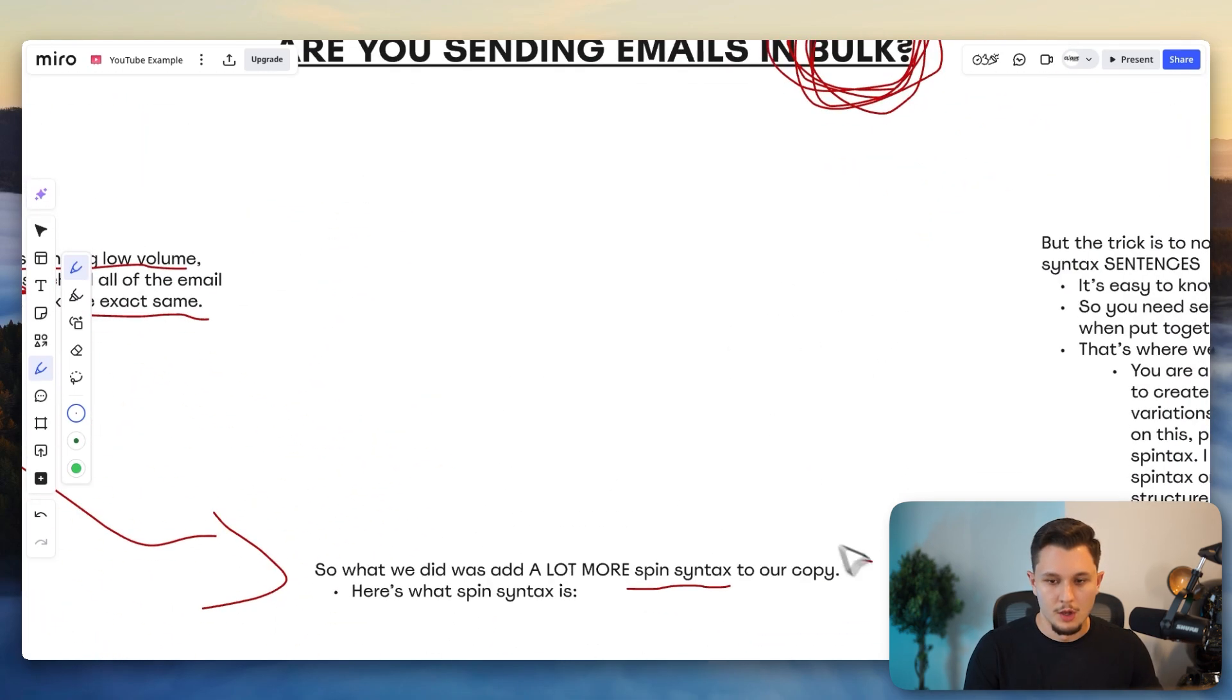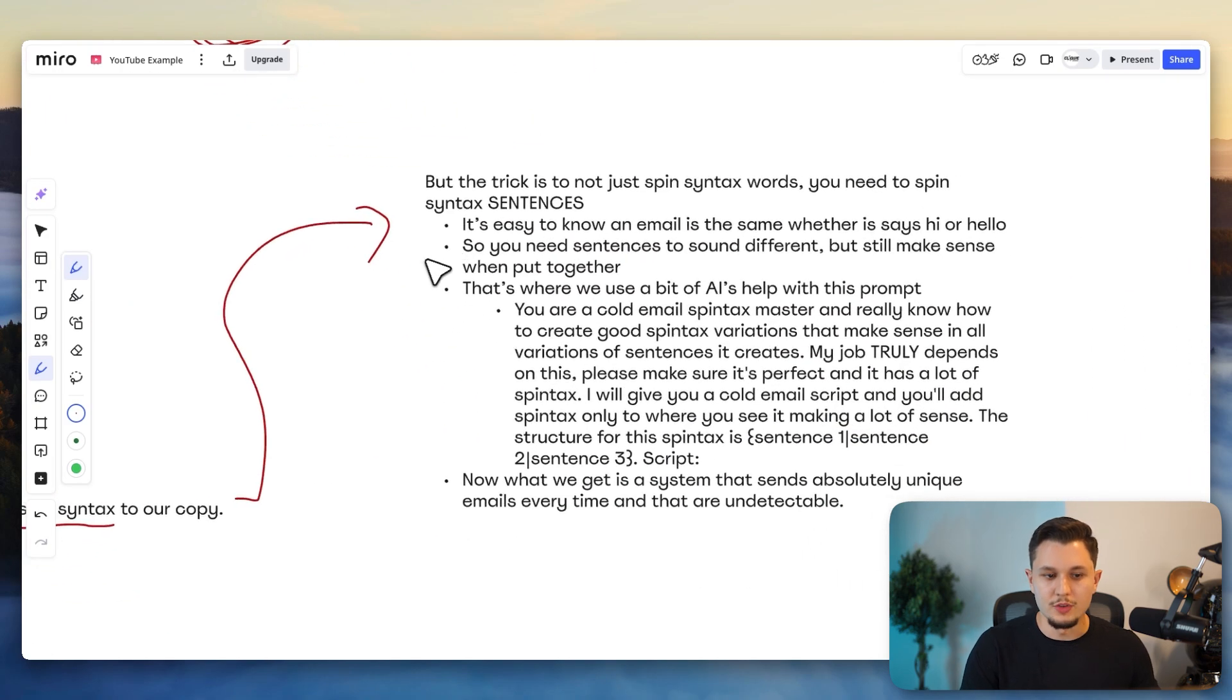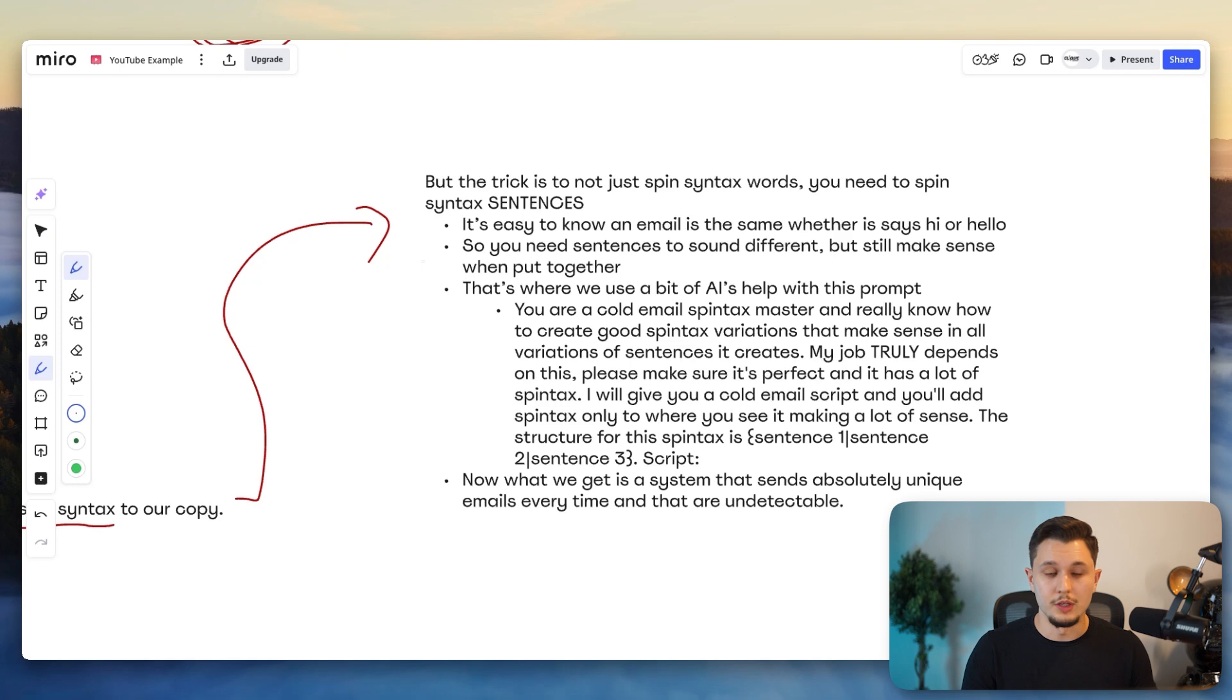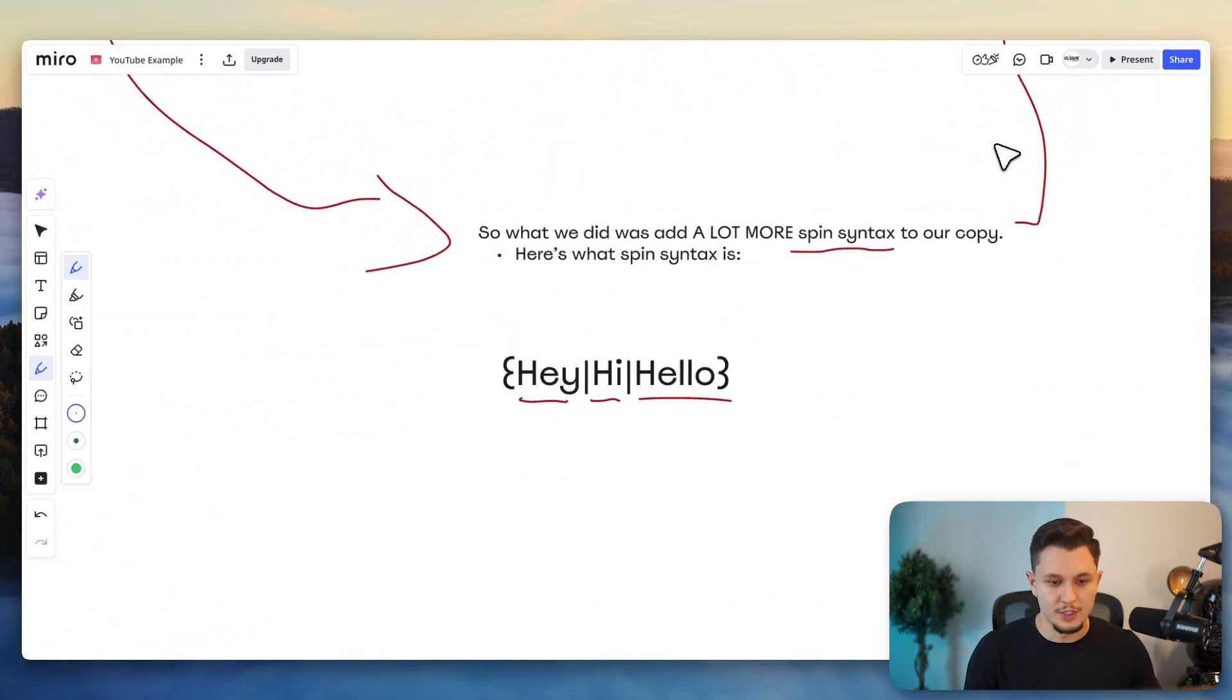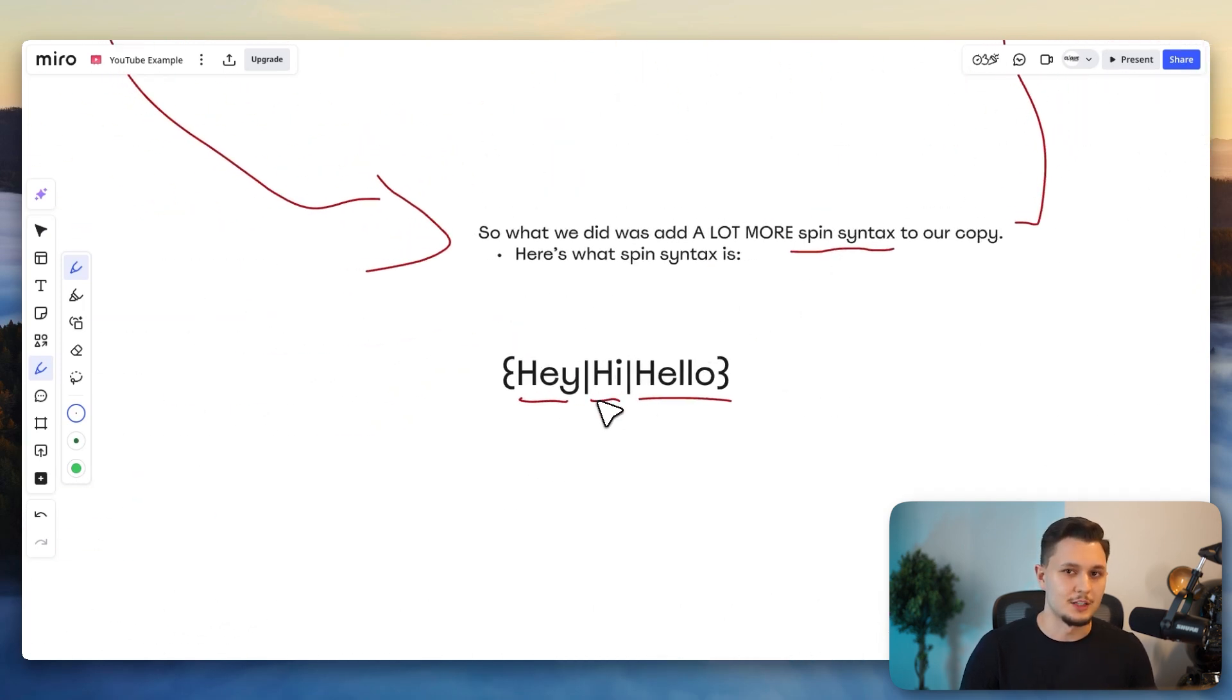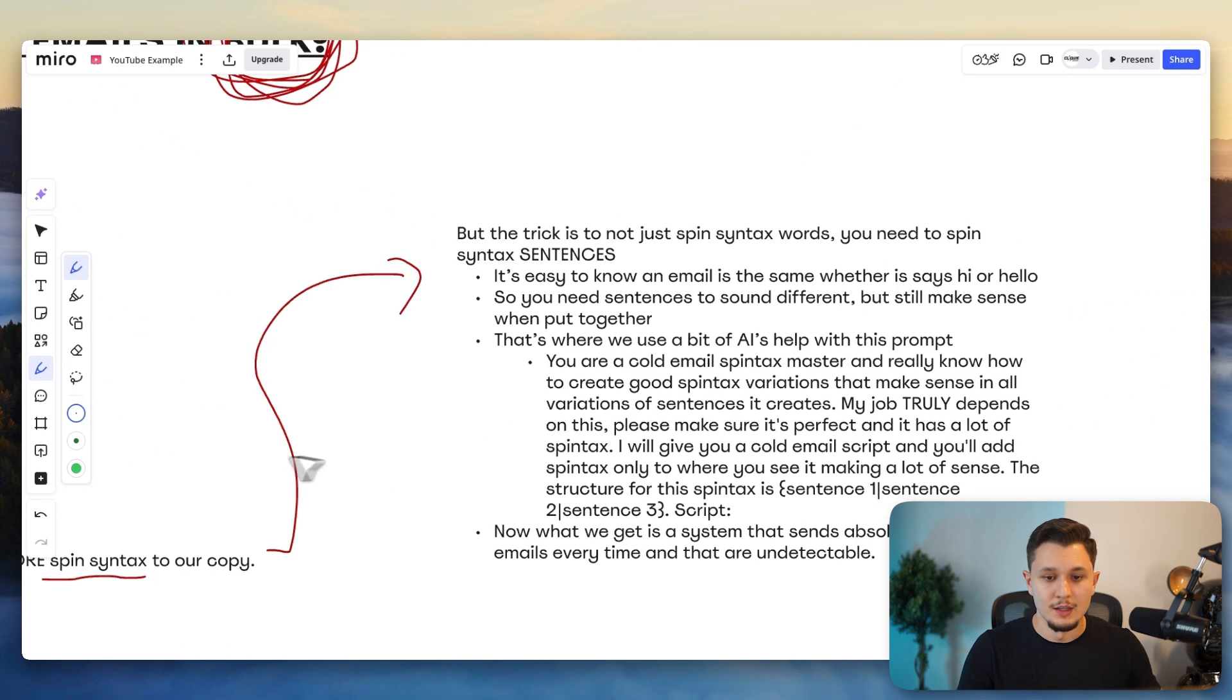But when I do this enough times in a script, I get every single email I send out to look unique. And that is what solves this emails that look like they were sent in bulk. But then from here, the trick is that if I want to do that, it will take me a lot of time. And also, if you only change words like this, what I showed you right here, spam filters can still detect that you're doing this type of strategy saying, hey, hi, and hello, doesn't really change the semantics of the email. So how do you fix that?